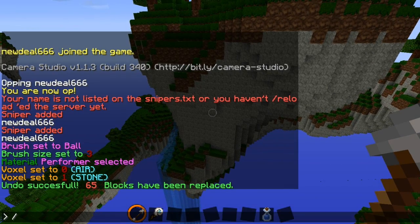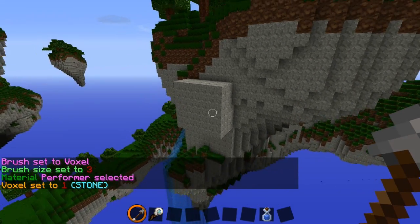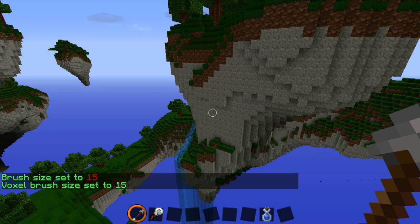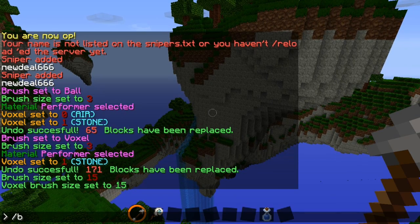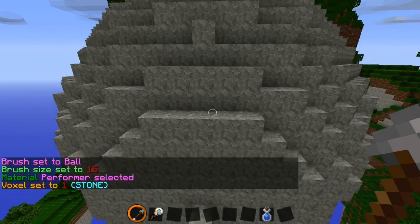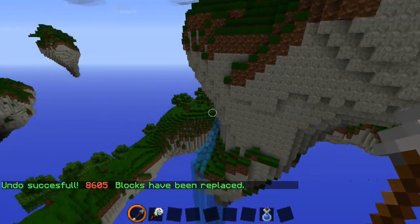Now let's say we want to try a different brush — say /b voxel. This will give you a square of blocks right there. Let's undo that again. If you want to change the size, all you have to do is type /b then the size you want, so say 15. This will give you a radius of 15 — so 15 blocks, then the middle block, then 15 again, for a total of 31 blocks. So if you type that in and then /b ball, we'll get a ball of size 31. Let's undo that.